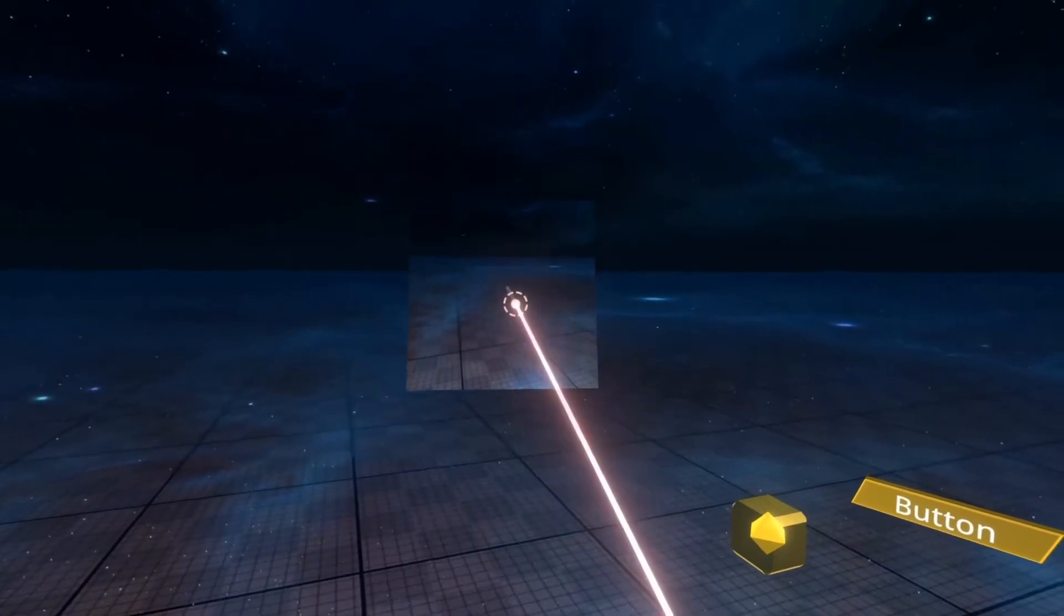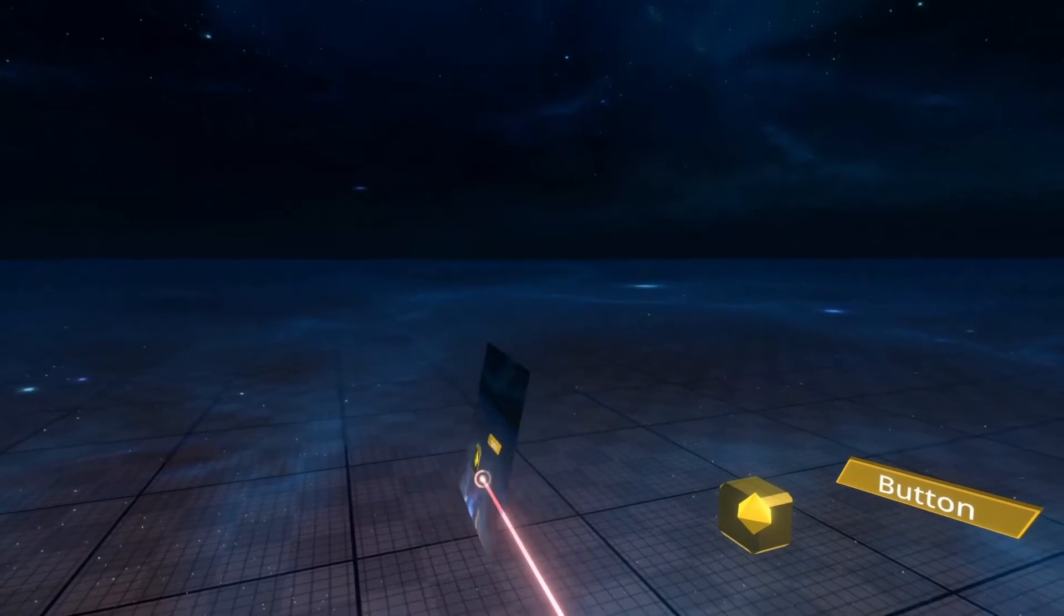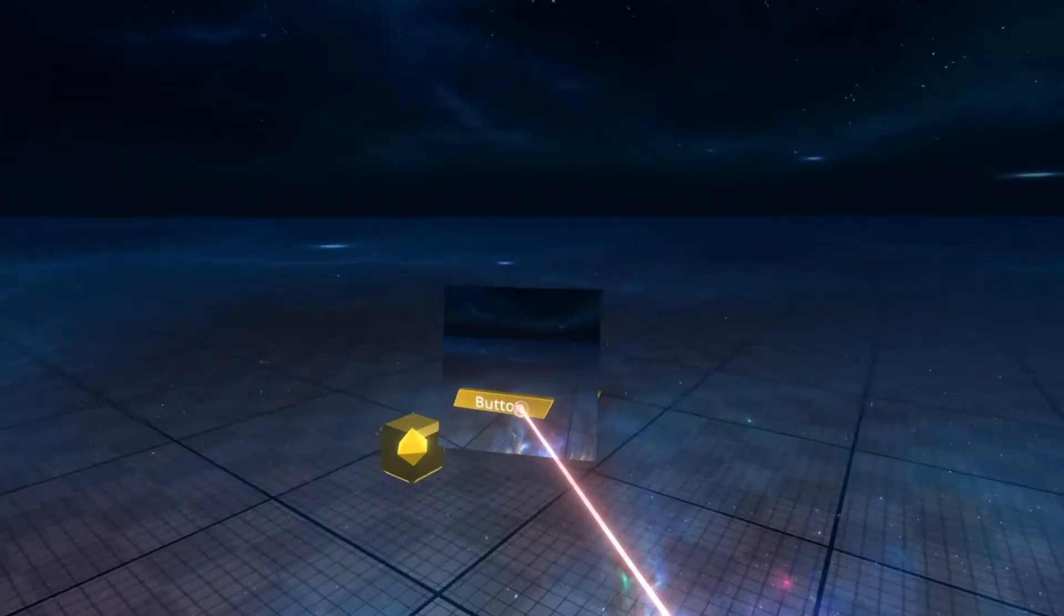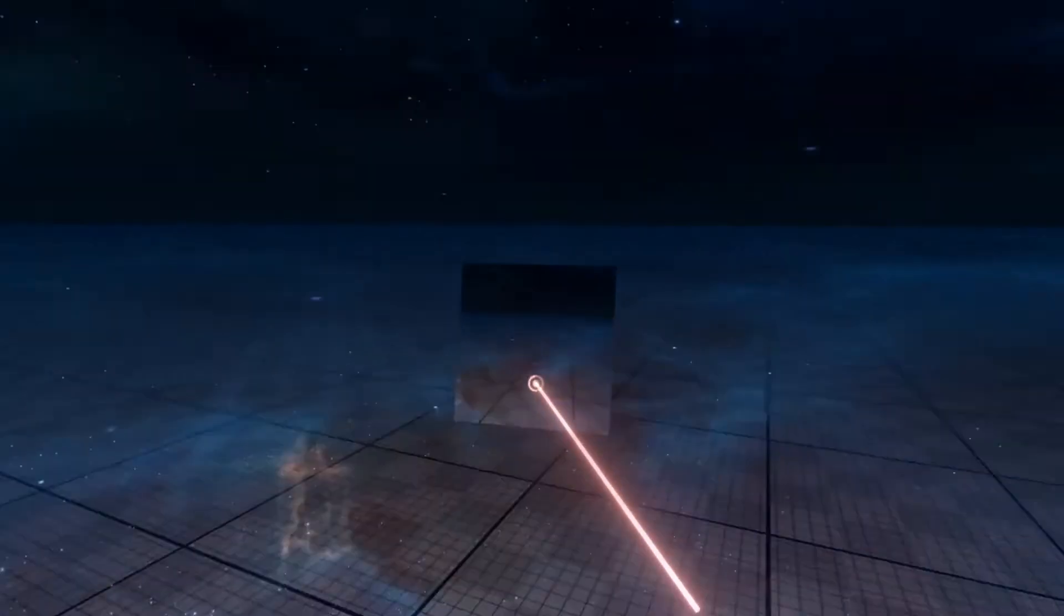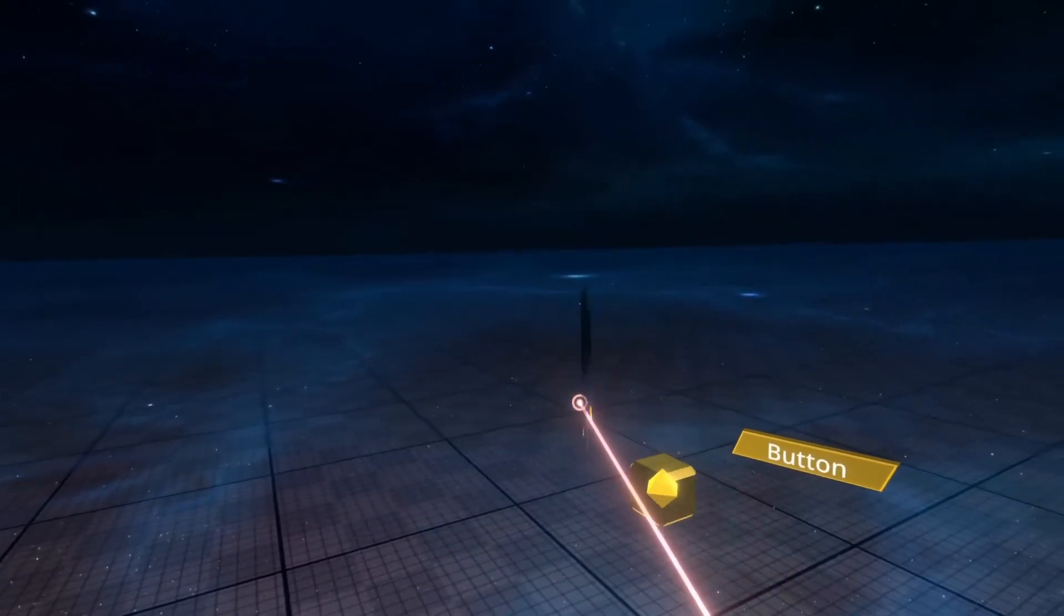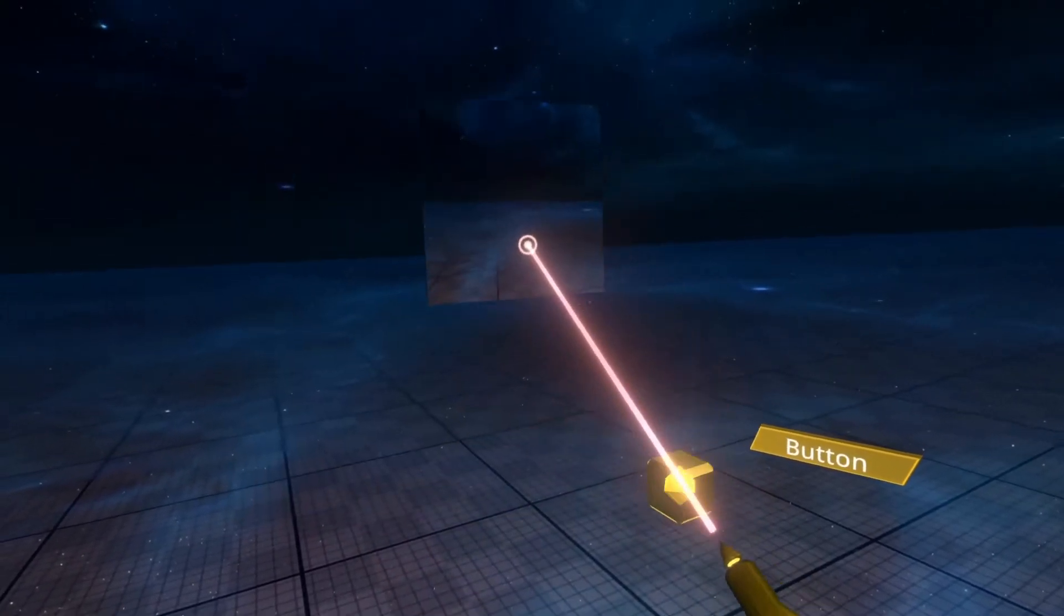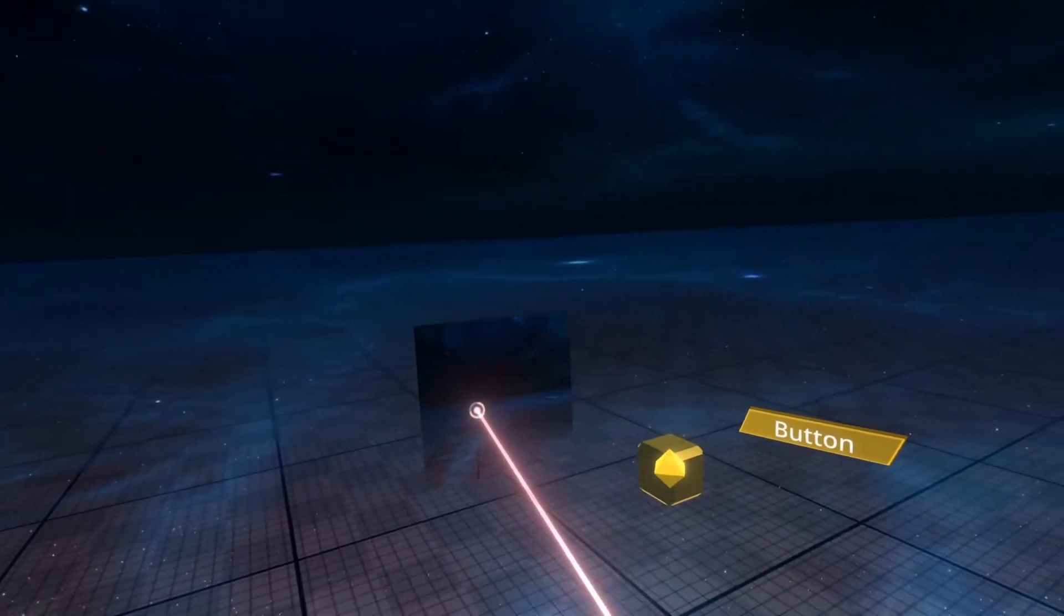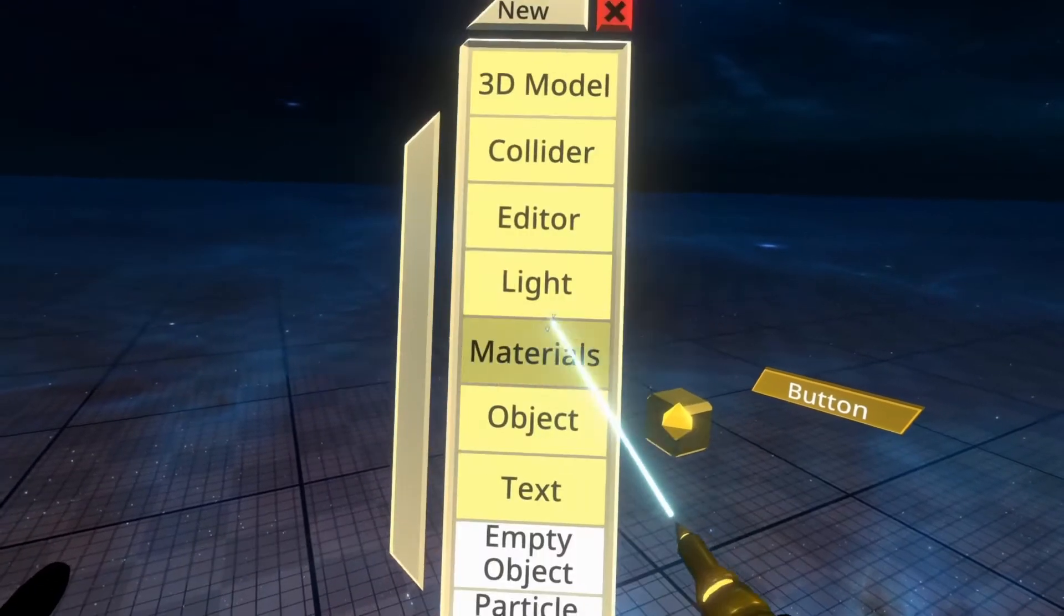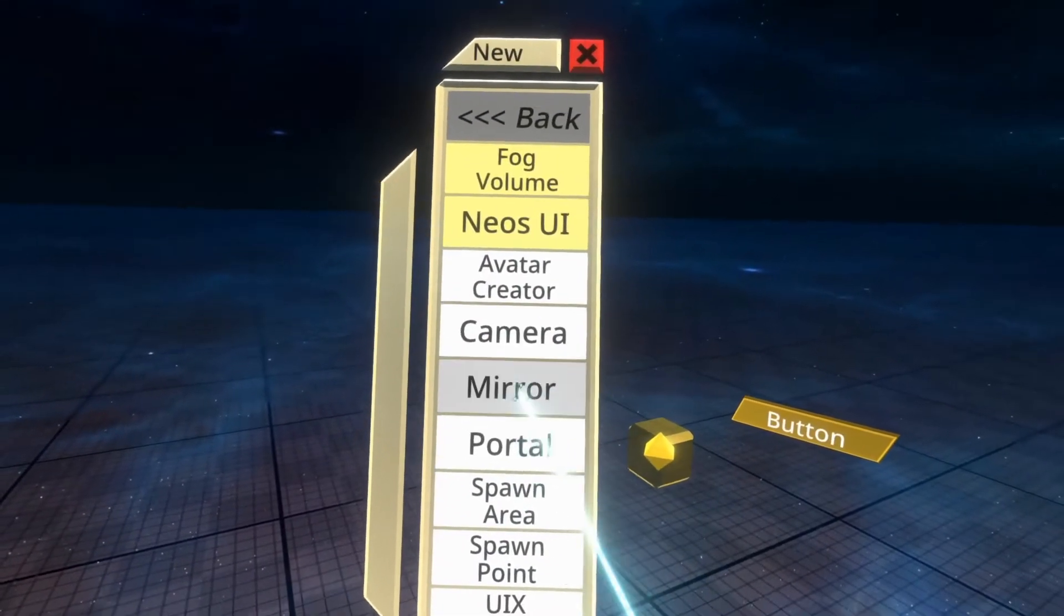Camera will do a camera setup. It will create this object here, which is just a simple camera plane.